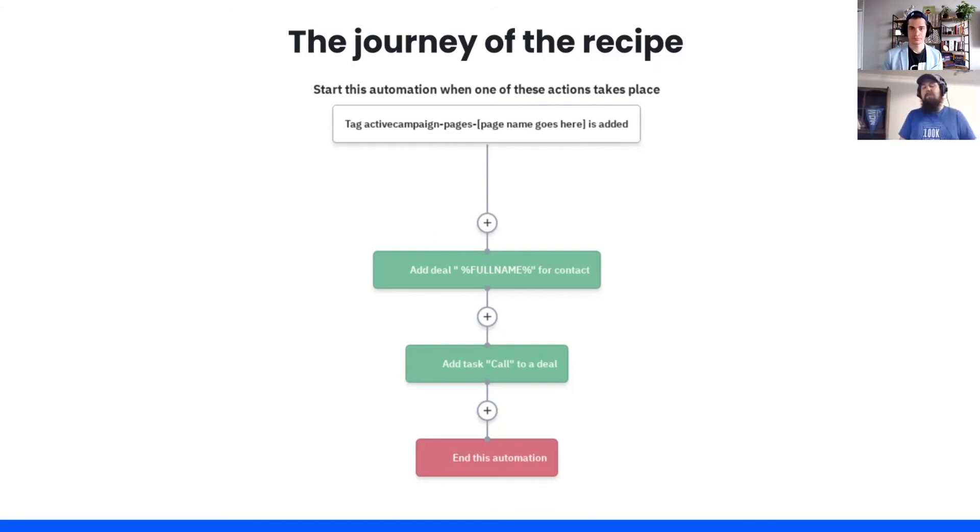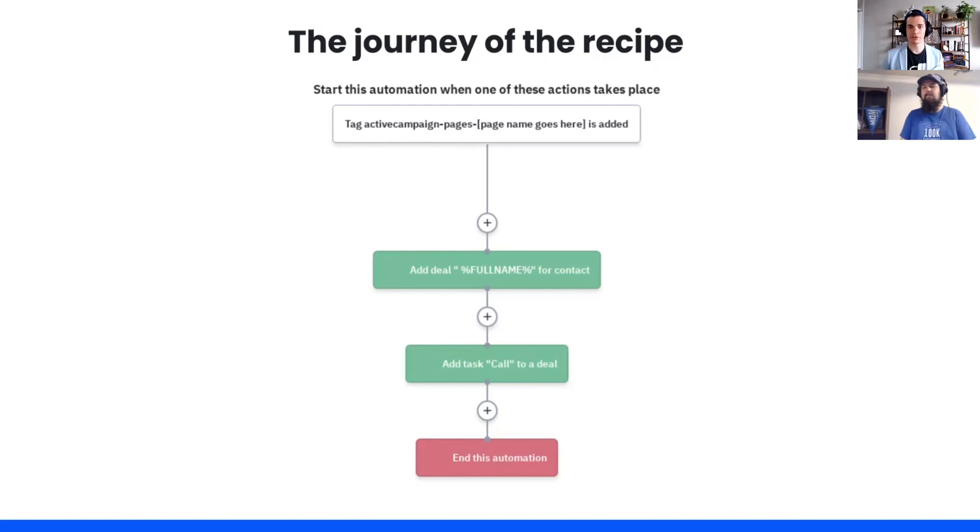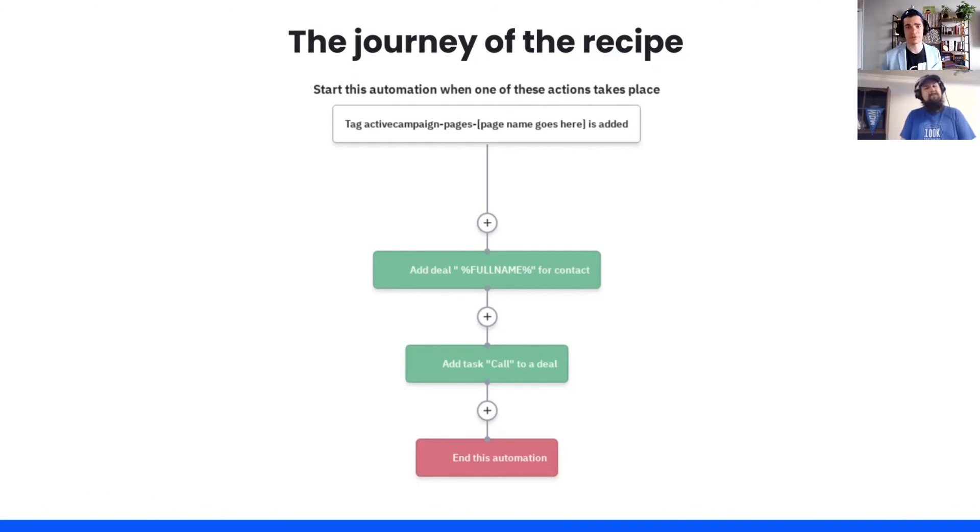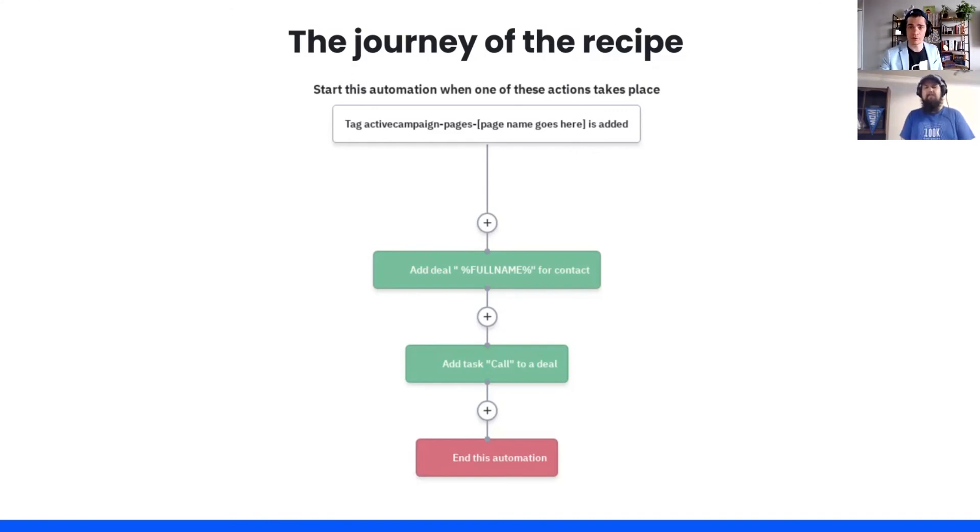And that just is a good rule of thumb to have as we're talking about automation recipes in general. If you like it a little more spicy, go ahead and add that spice. If you like it more salty, add that salt. Really make it your own and make it work for you and your business and the different processes you are working to automate.